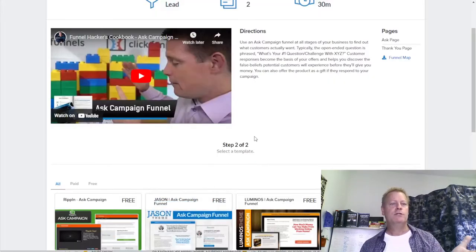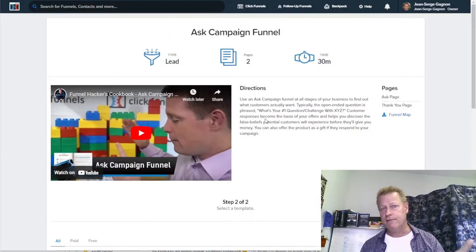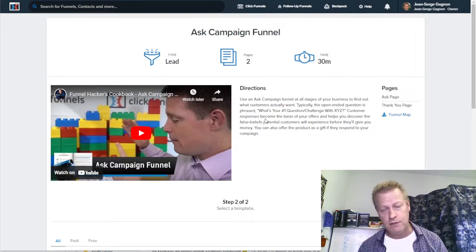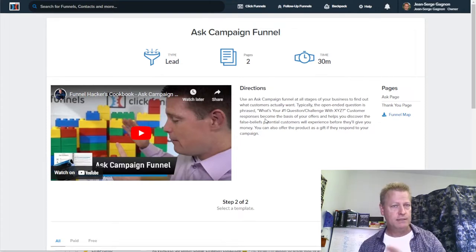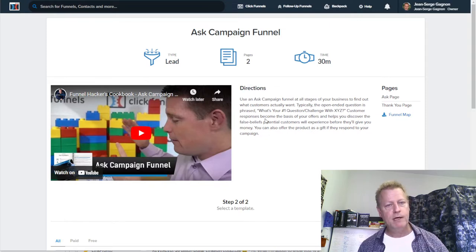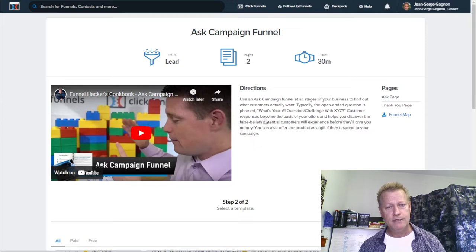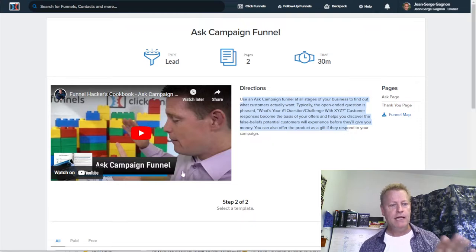Let me share my screen. Whenever you have a ClickFunnels account — you can probably do this in other funnel software too, but because this comes from Expert Secrets by Russell Brunson himself — he talks about the ask campaign as a particular thing he does. Let's actually listen to this short video here.